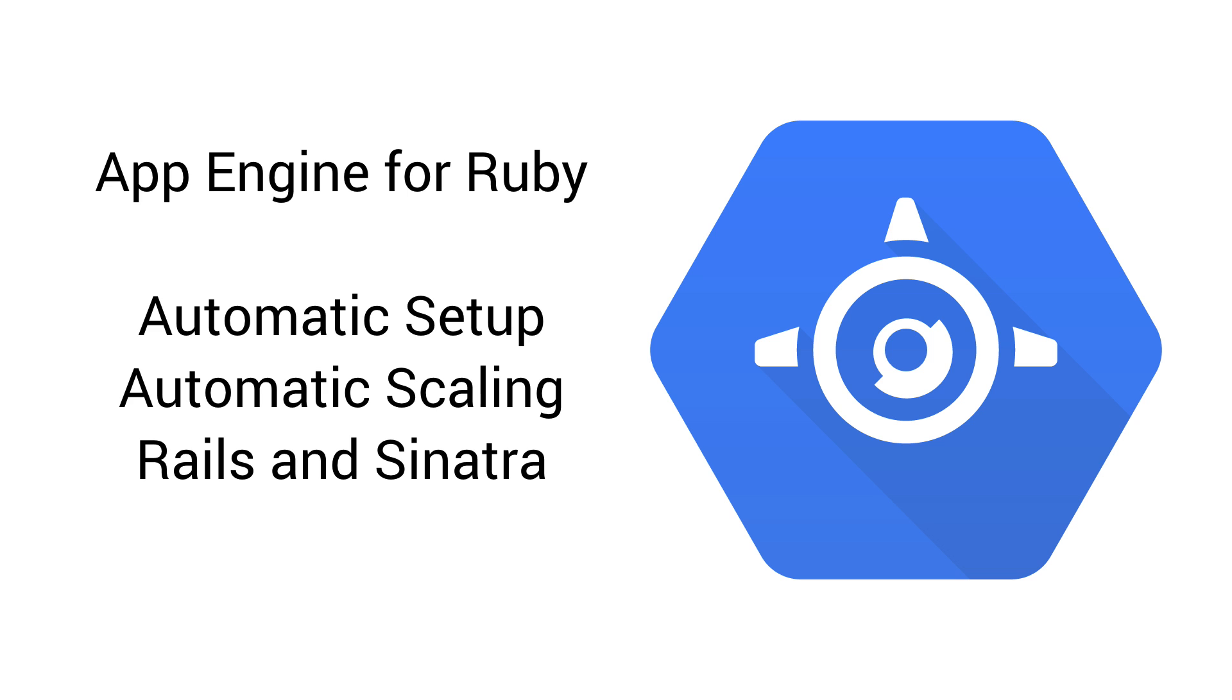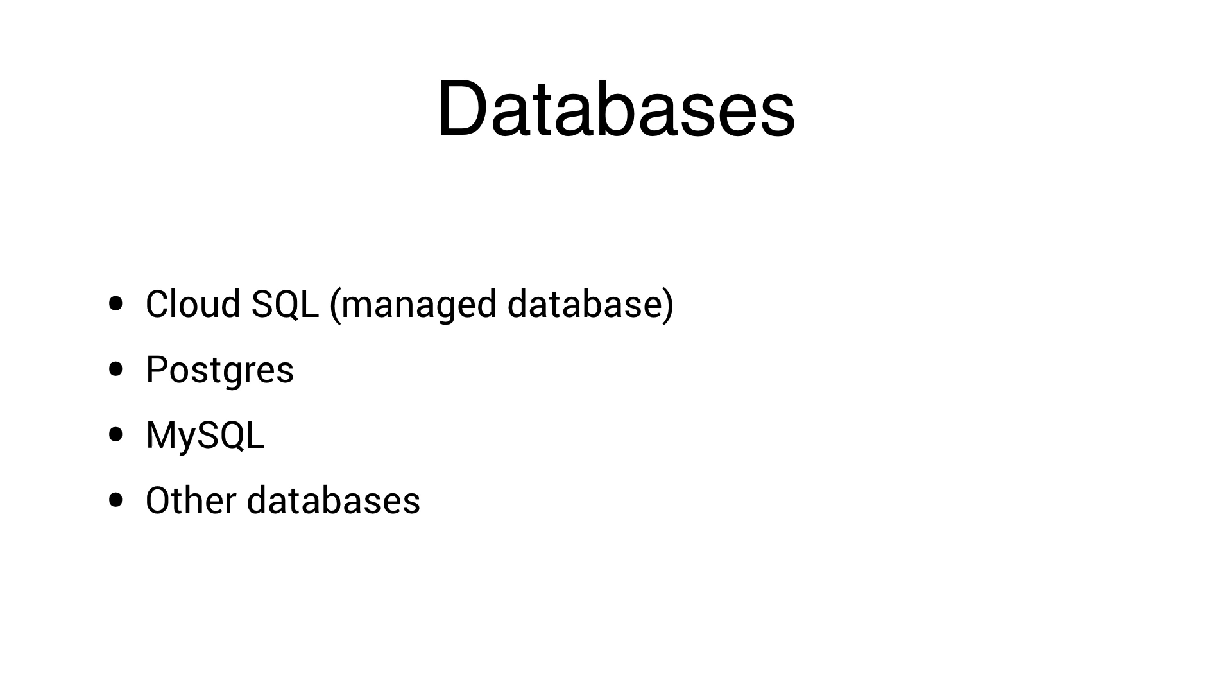App Engine for Ruby supports both Rails and Sinatra, and we have code samples for both to help you get started. You can also use the database of your choice.